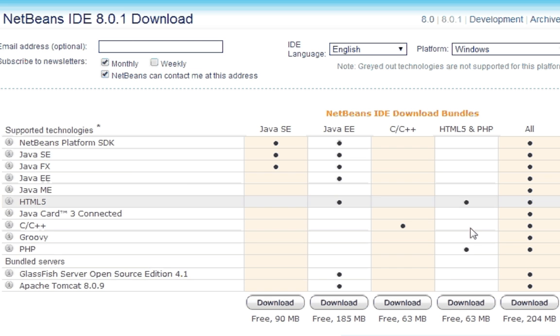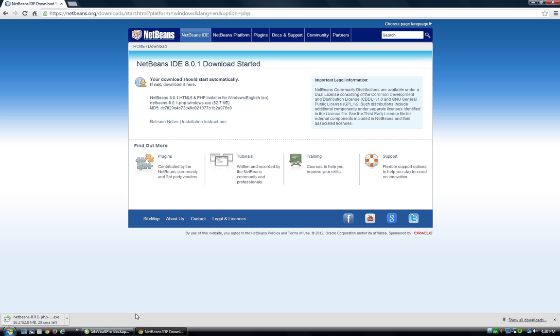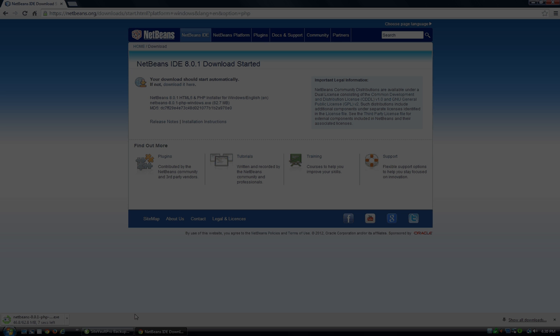Most people use this for Java and C, but I use it mainly for HTML and PHP and JavaScript. So, I think I am just going to download this one, and it starts right away, and it starts downloading. We'll be back in a minute and start the install.